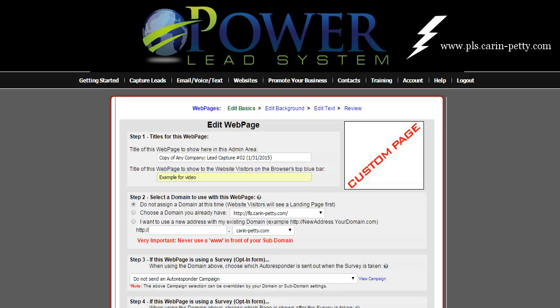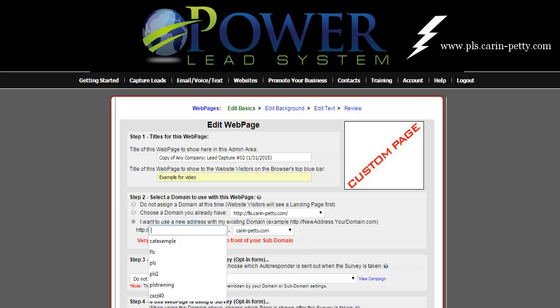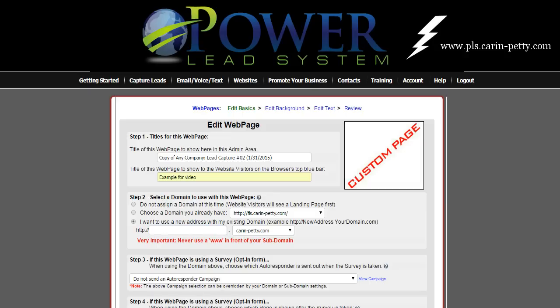Now, assuming you already have your domain name — if you want to use this capture page for your main business and then create subdomains later for other things, you can. What you would do is select 'Choose a domain name,' and if it's not defaulted to your main domain name and you want this particular capture page to lead to your main business, select your domain name. If you want to test out capture pages or use this for a different business, simply click 'I want to use a new address with my domain name.' You will see your domain name defaulted right there. So I'm going to say 'videoexample.'